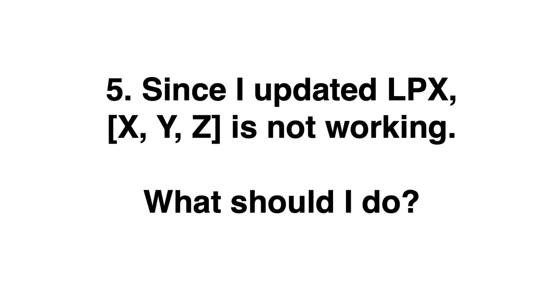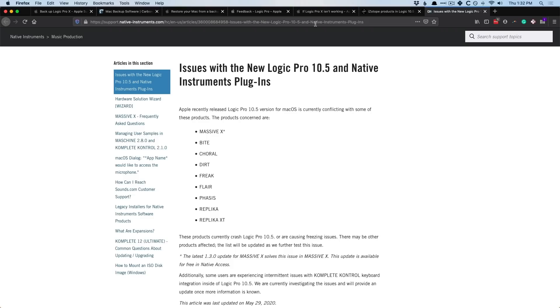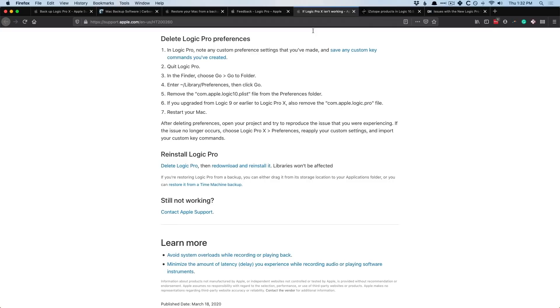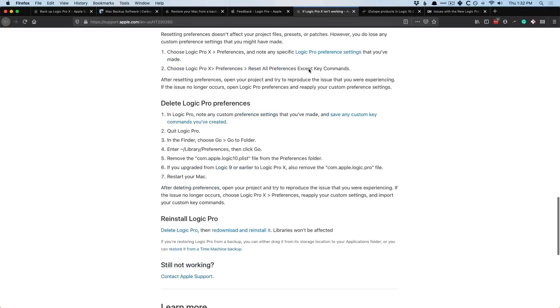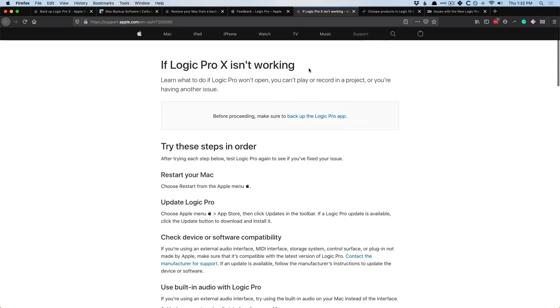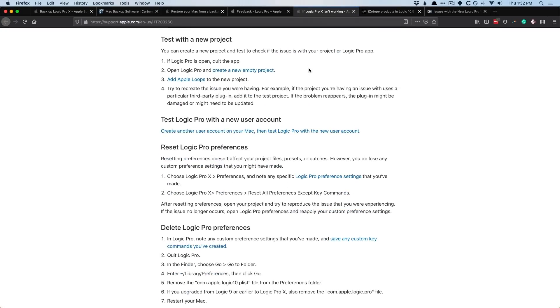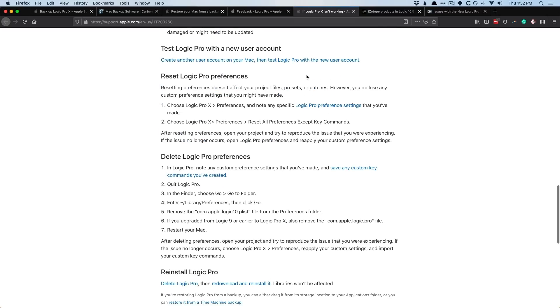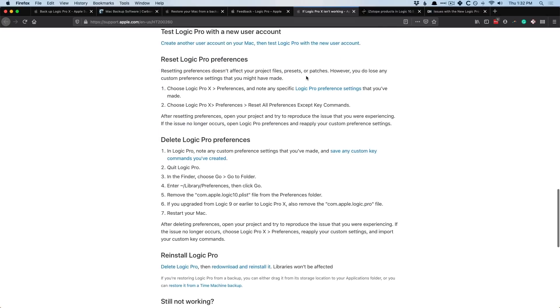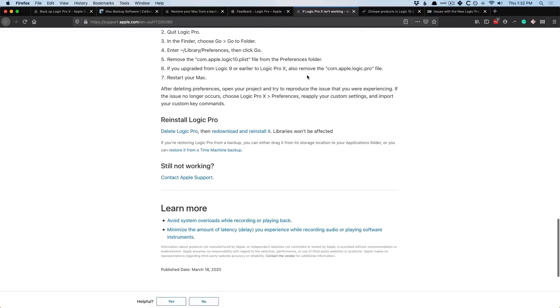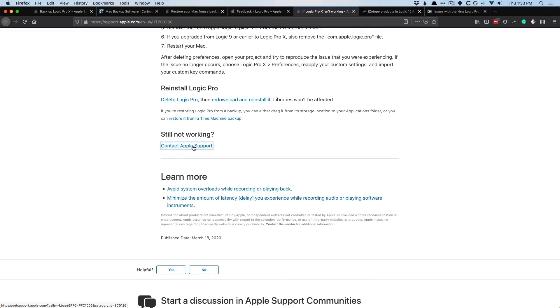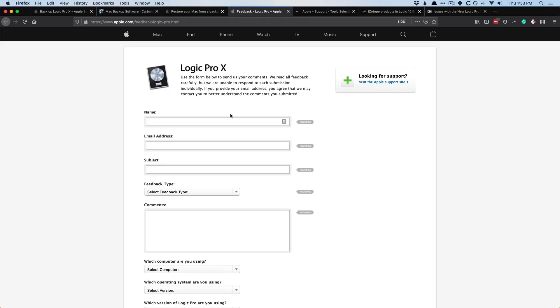And the final question, number five, since I updated my version of Logic to the latest update, now either X, Y, or Z is not working out. It's just, it's not working the way it should. What do I do? In that case, you wanna go to this document if Logic Pro 10 is not working and work your way down the steps. Sometimes resetting the Logic Pro preferences will fix the problem. Sometimes deleting Logic and then reinstalling it will fix the problem. And if that's not working for you, then you would contact Apple Support and submit feedback via the feedback form.